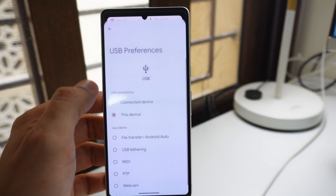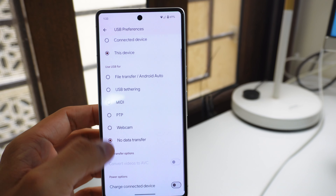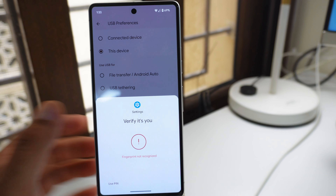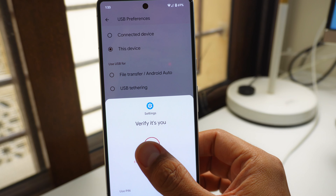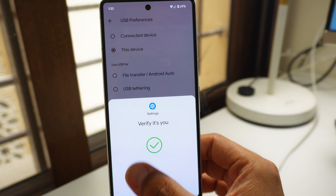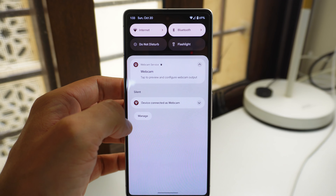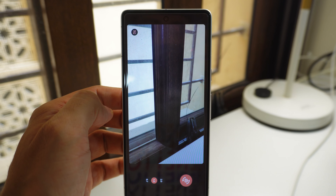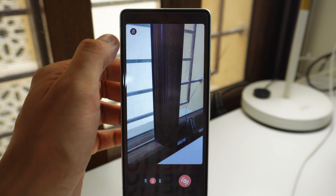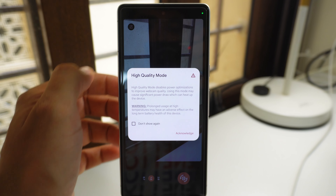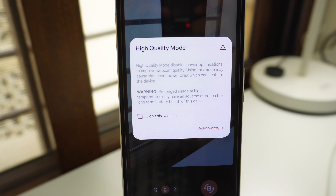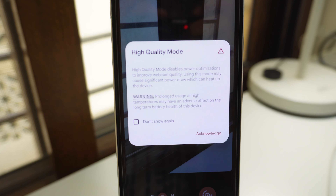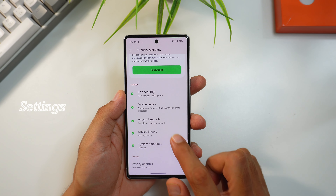Another security addition: when you connect your device to a computer via USB cable, it now asks for your password or biometrics before you can choose options like file transfer or using your phone as a webcam. Speaking of webcams, Android 15 adds a high quality mode that brings out the best in your camera for video calls.